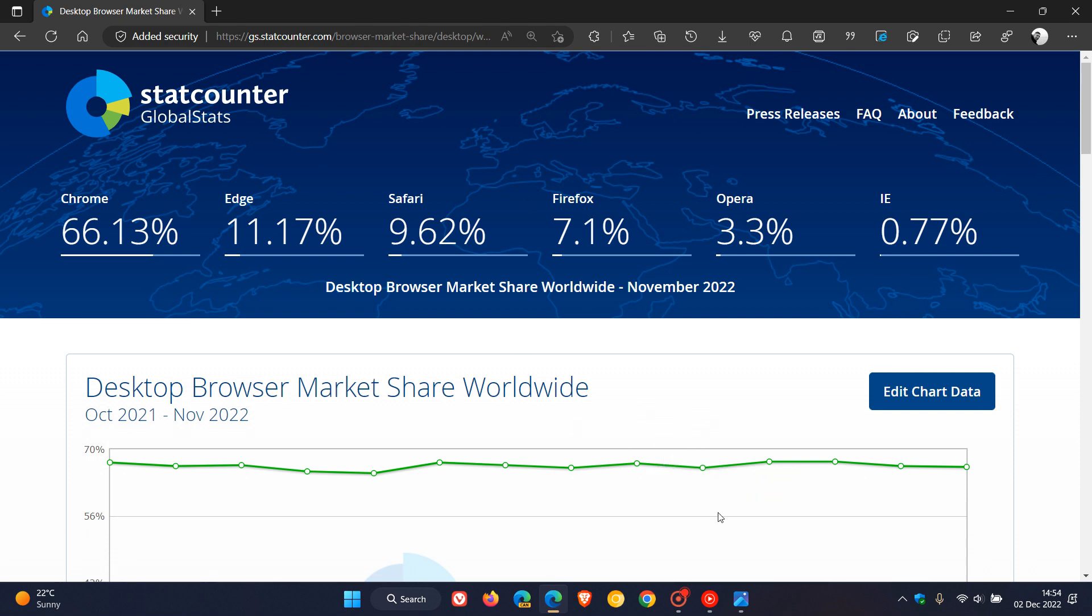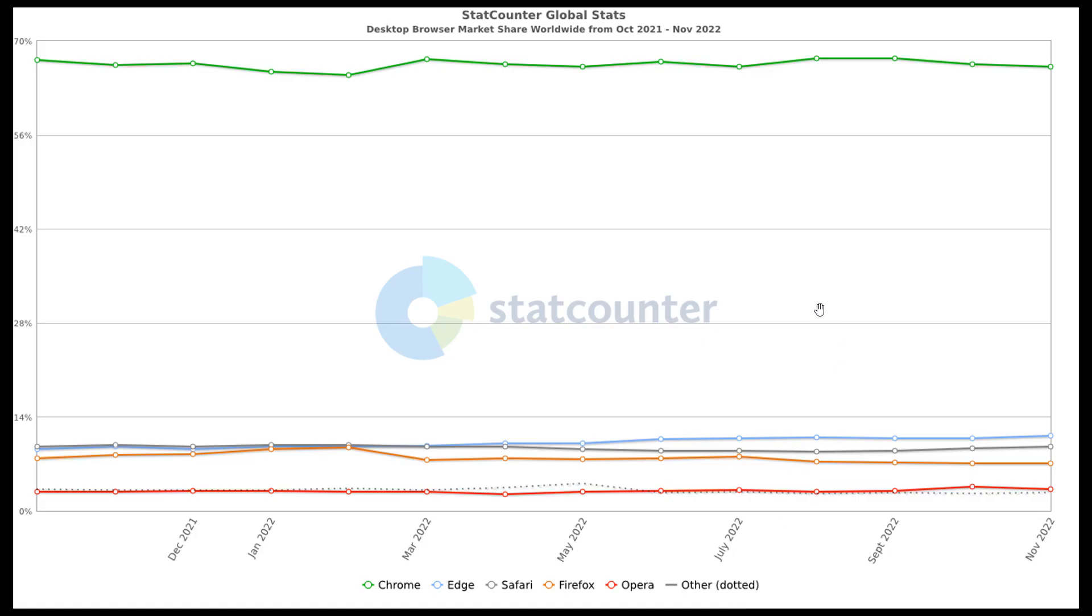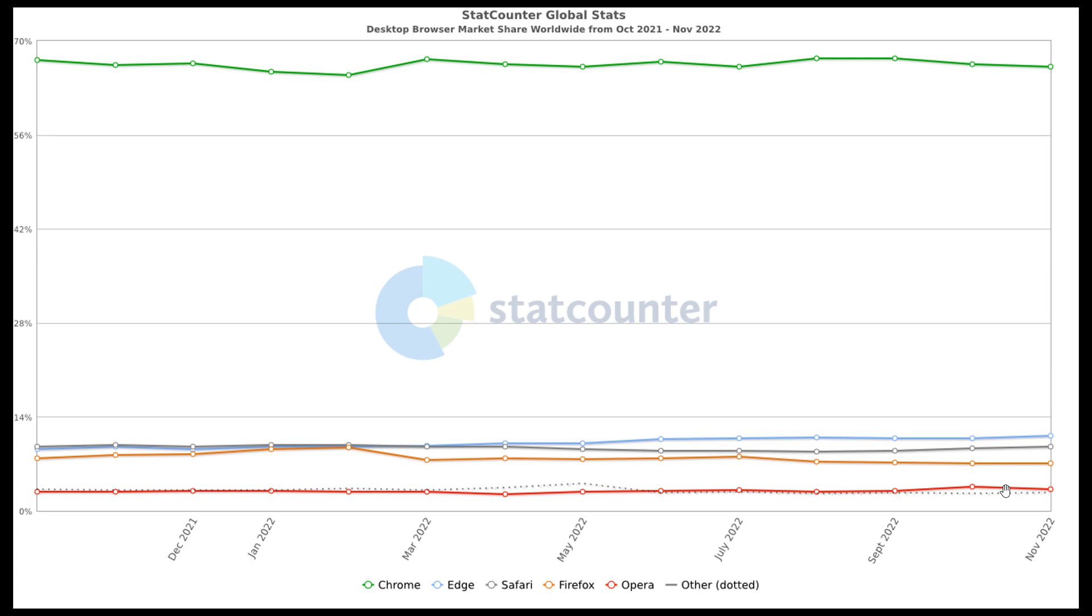If we just have a quick look at the chart provided by StatCounter, just to give us a better overview. At the top in the green, that's Google Chrome way out in front. Microsoft Edge in the pale blue in second place. Safari here in the kind of gray in third place. Firefox in the light orange in fourth.